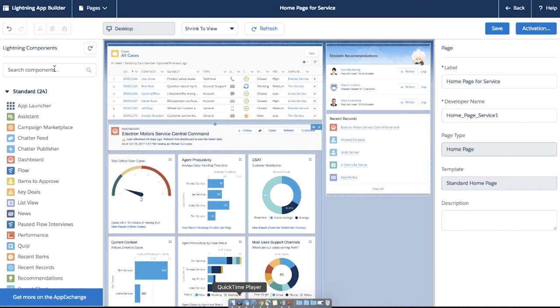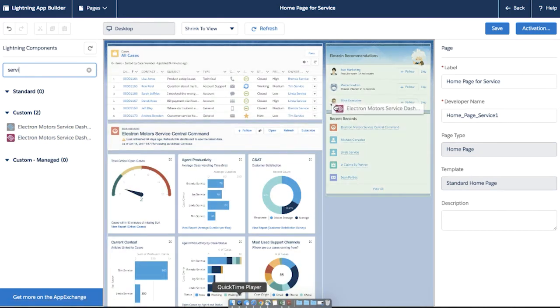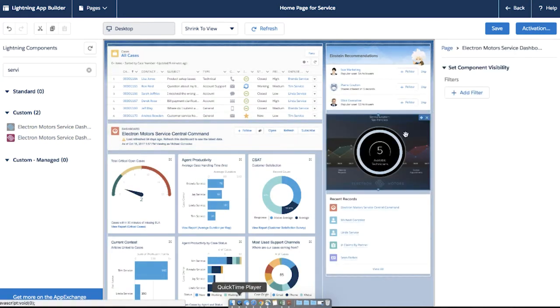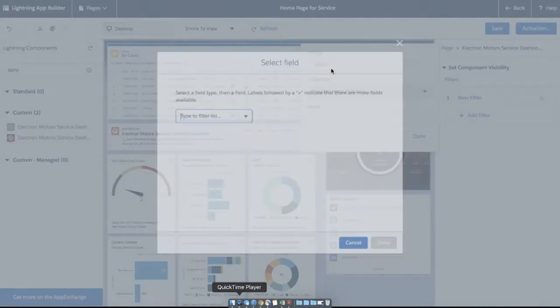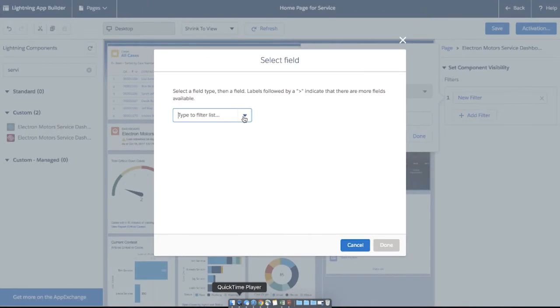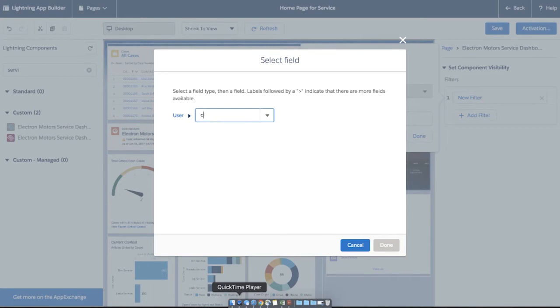Let's take a look. Right now I'm in Lightning App Builder editing the home page. I'll drag a custom component to my page. Now by using the Dynamic Lightning Page feature, I can add visibility rules to the component to decide when to display it.